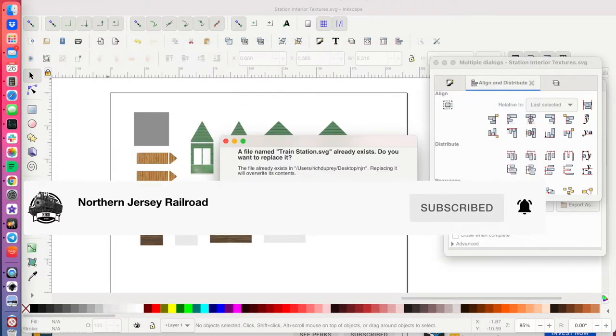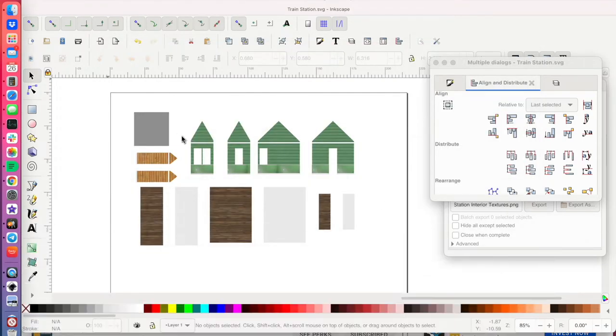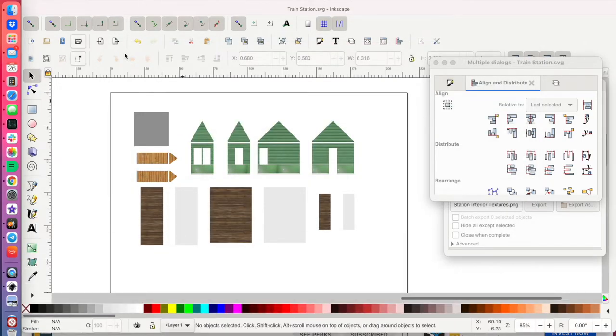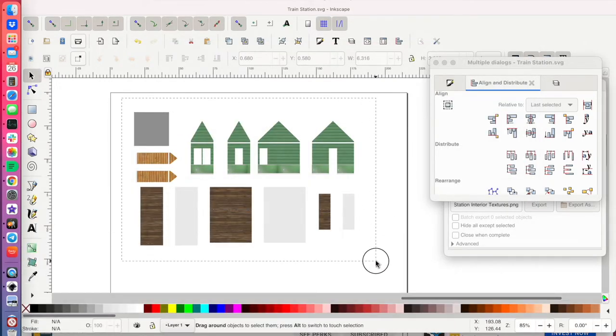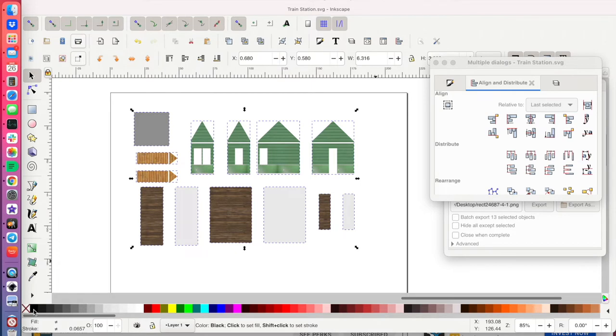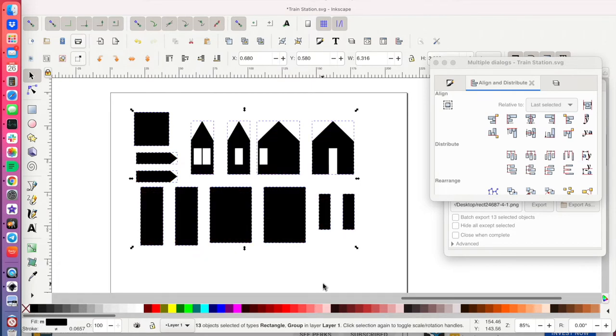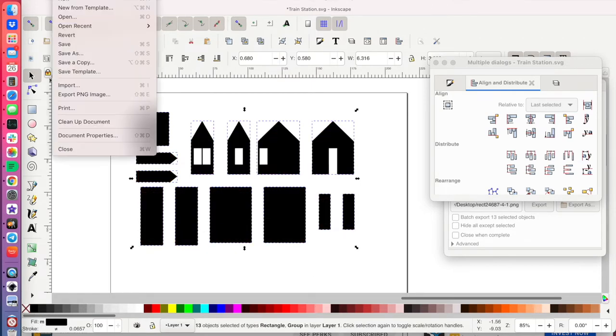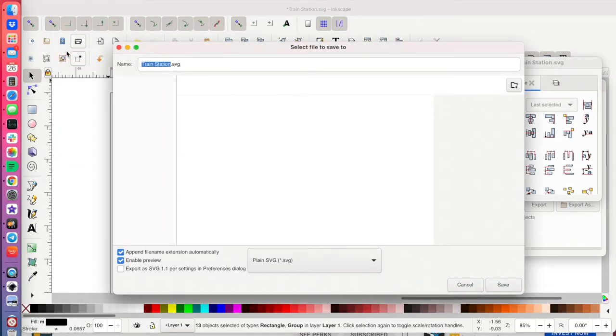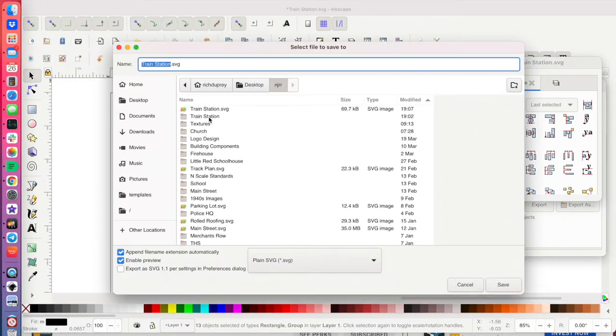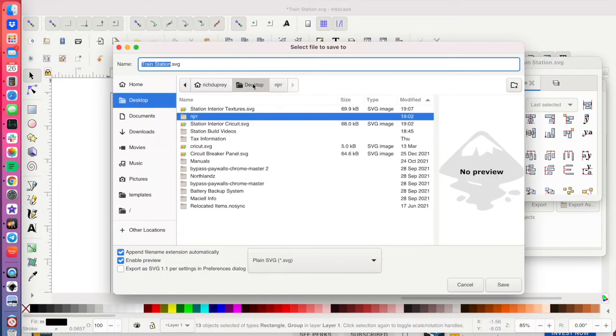So, what I'm doing is blacking out all these items and it's just an easier way for the Cricut software to read this particular document. I mean, you don't necessarily have to do that with anything you're doing with the Cricut, but with this particular type of build.